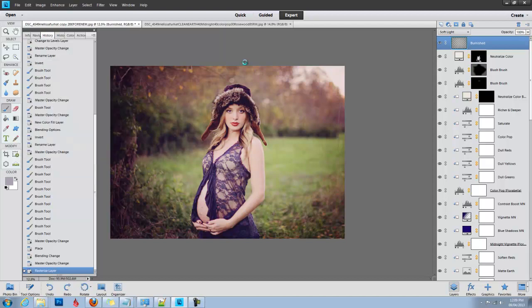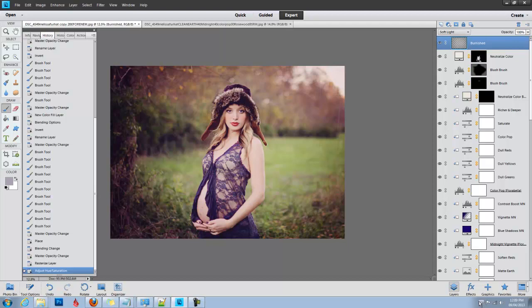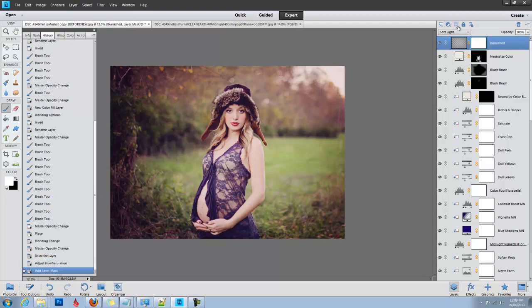I'm going to remove the texture from her skin. It doesn't bother me in this image, but I just want to show you how to do it. So what you do is the third icon up is your layer mask. Click that.